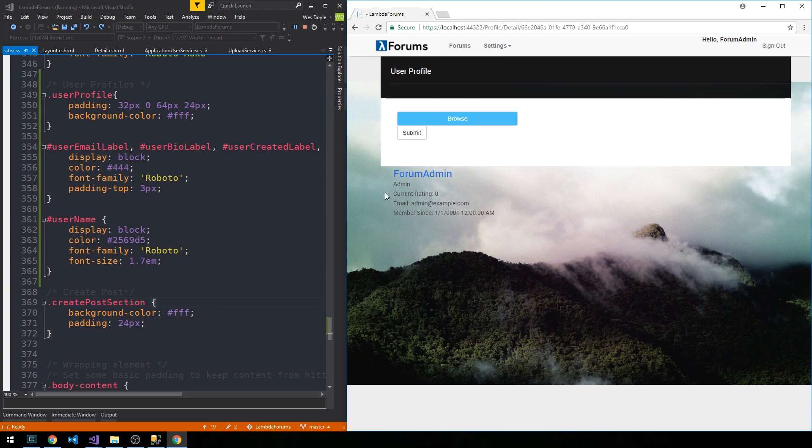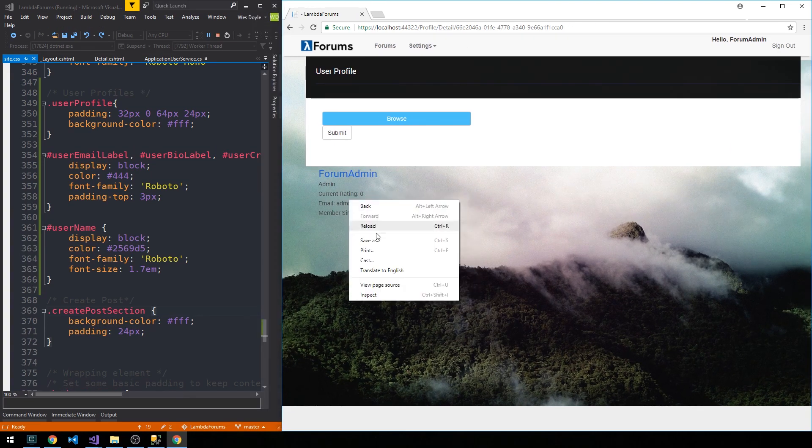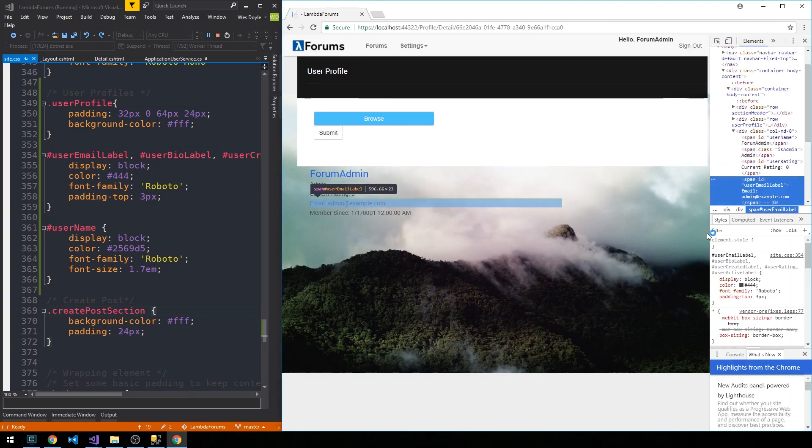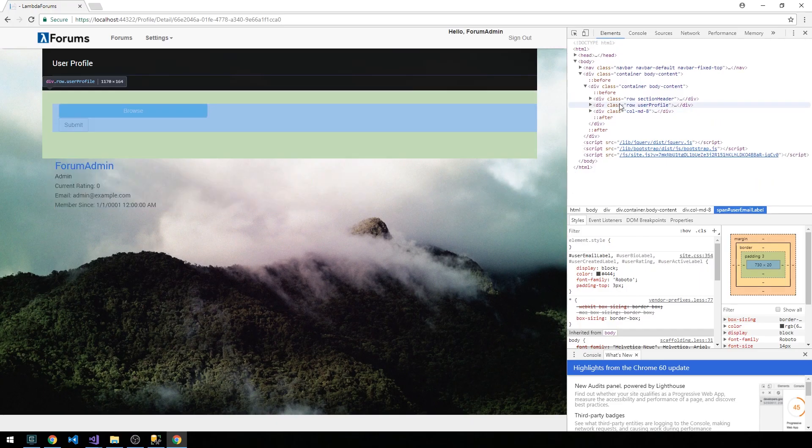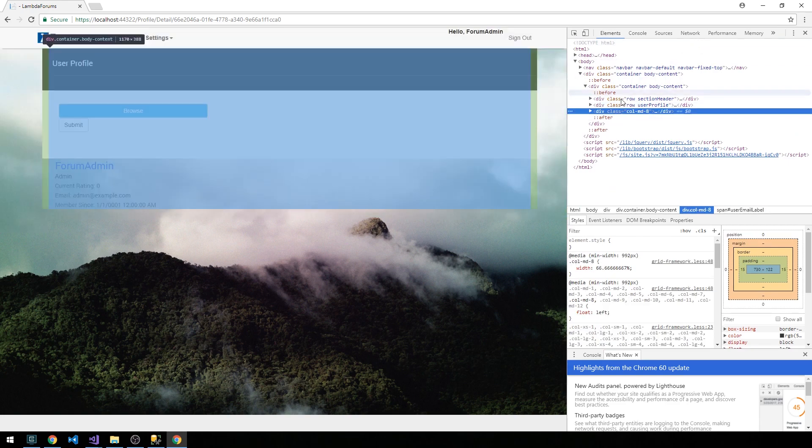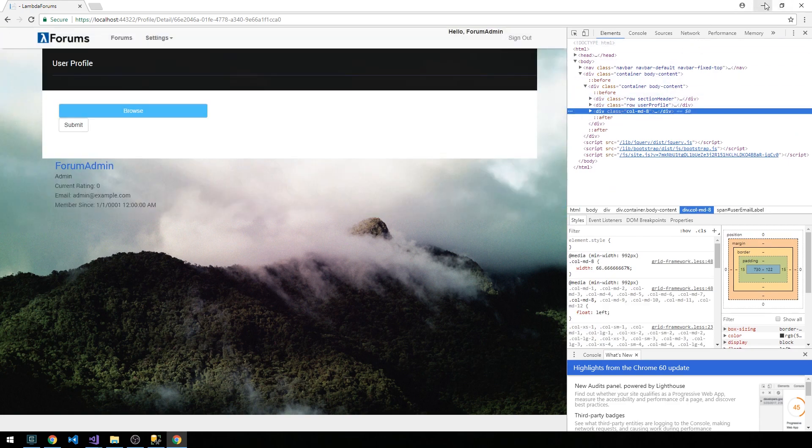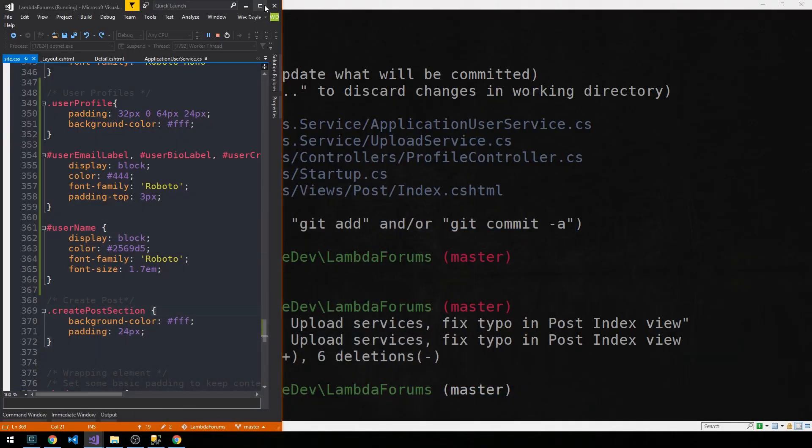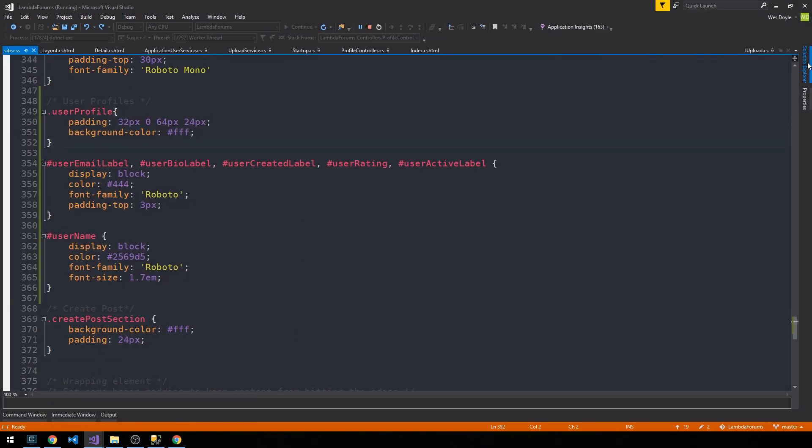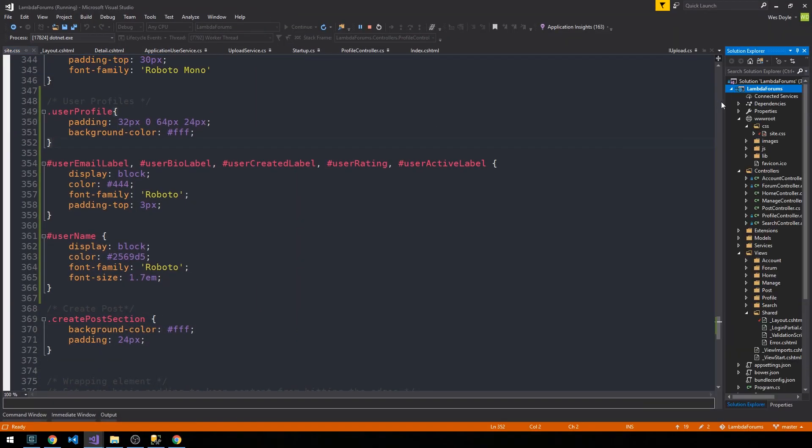So we had a user-profile-row. We just need to make sure that this column containing the user information gets put inside that row. So let's minimize this and we'll maximize the code.